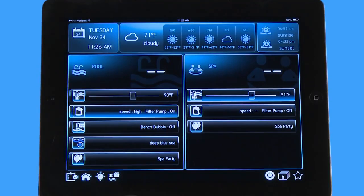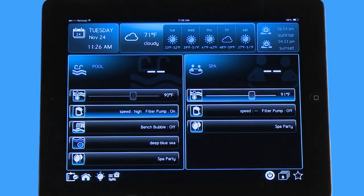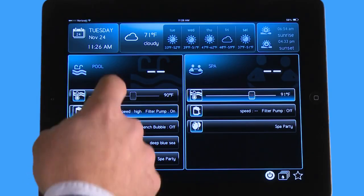Hello, welcome to the app tutorial for the Hayward OmniLogic automation system. Today I'm going to show you how to adjust a variable speed pump through the OmniLogic app.